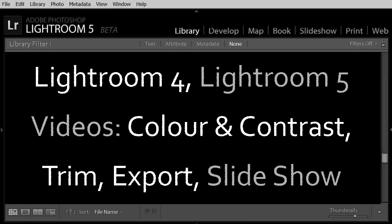Hello. In this video tutorial I will show you just briefly how to change and present video files in Lightroom 4 and Lightroom 5.